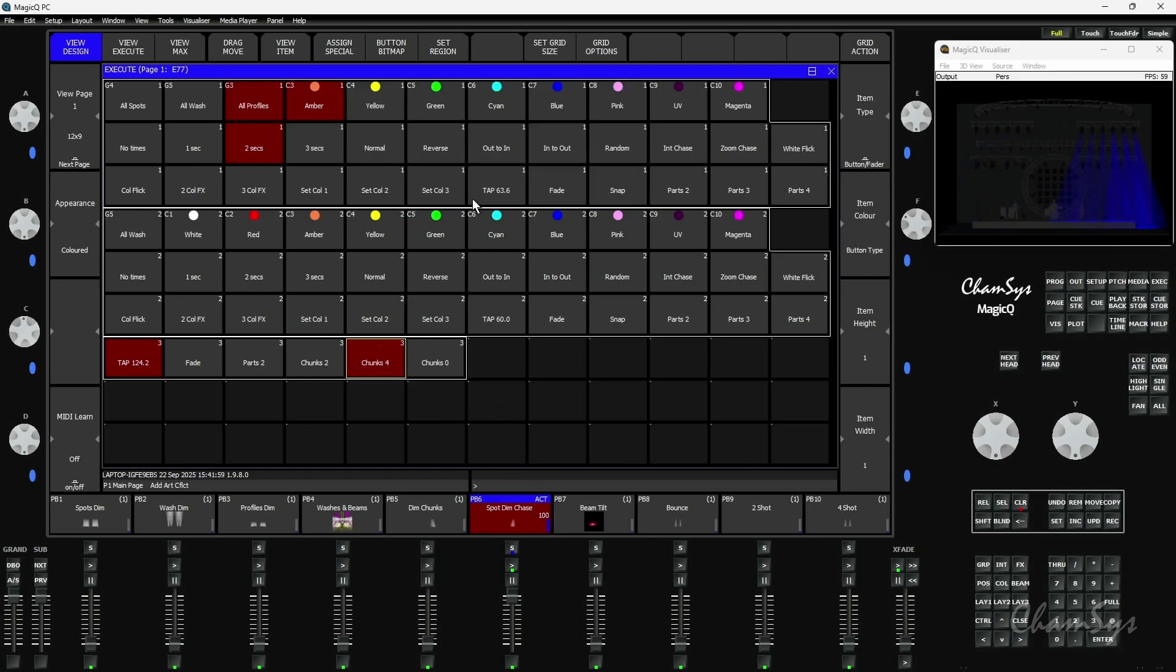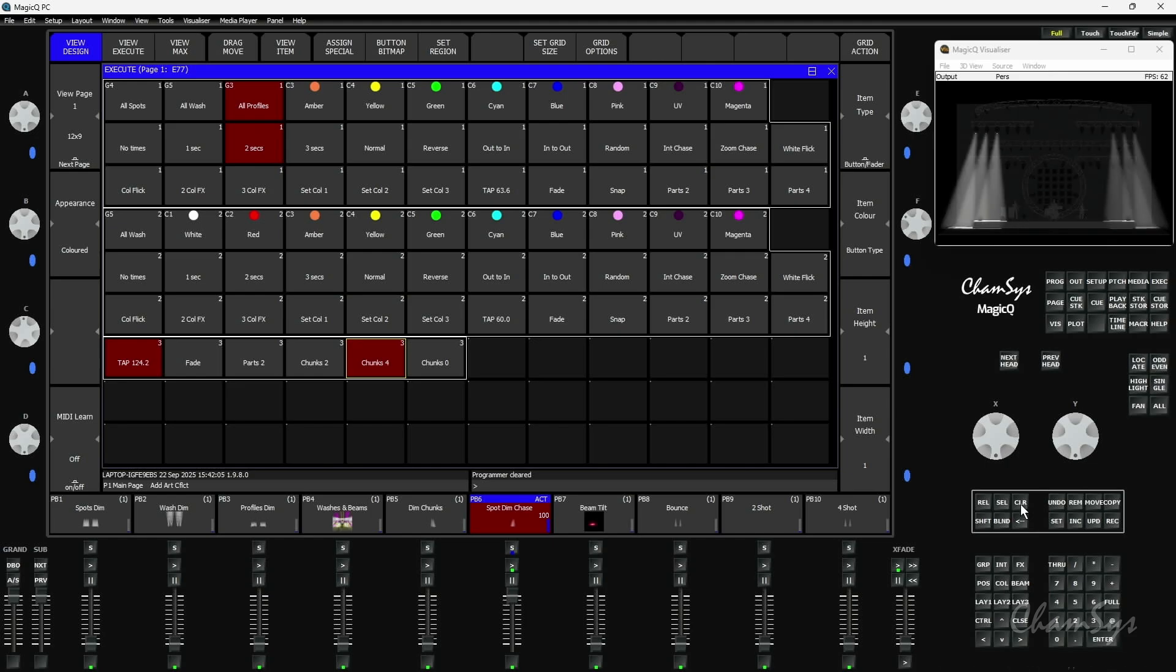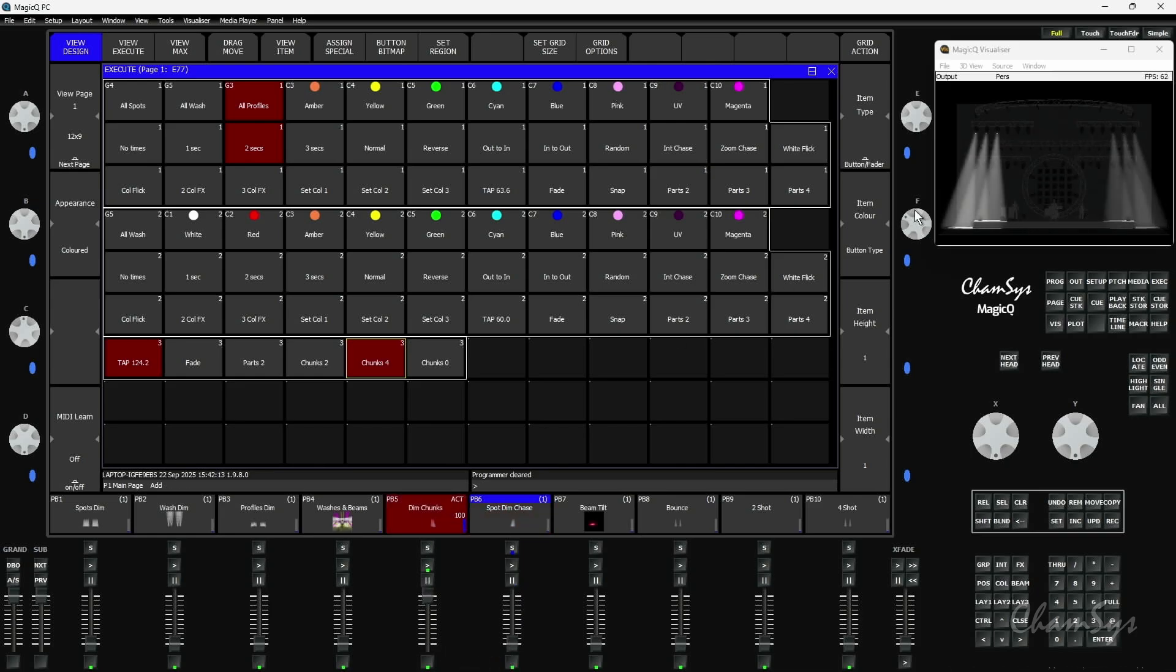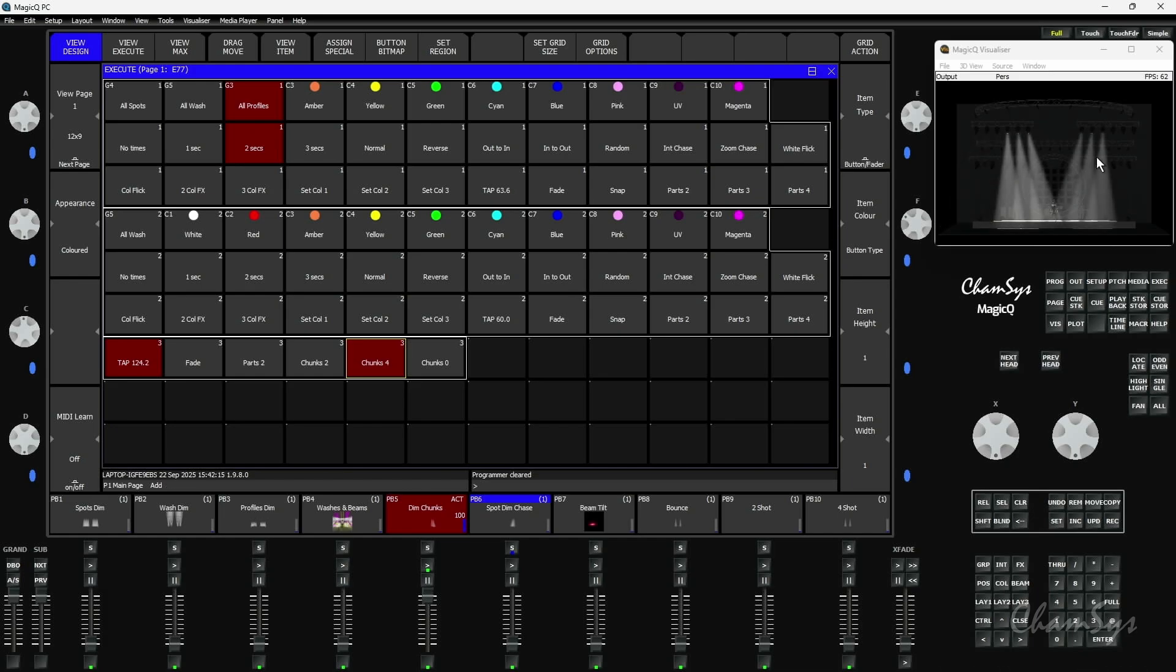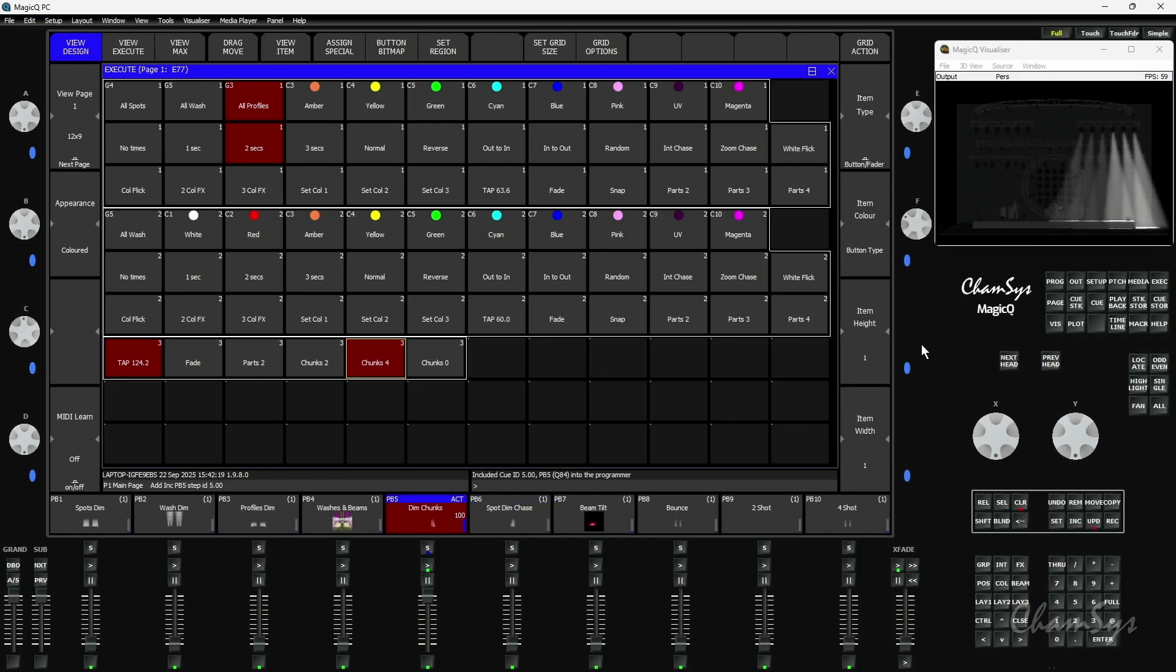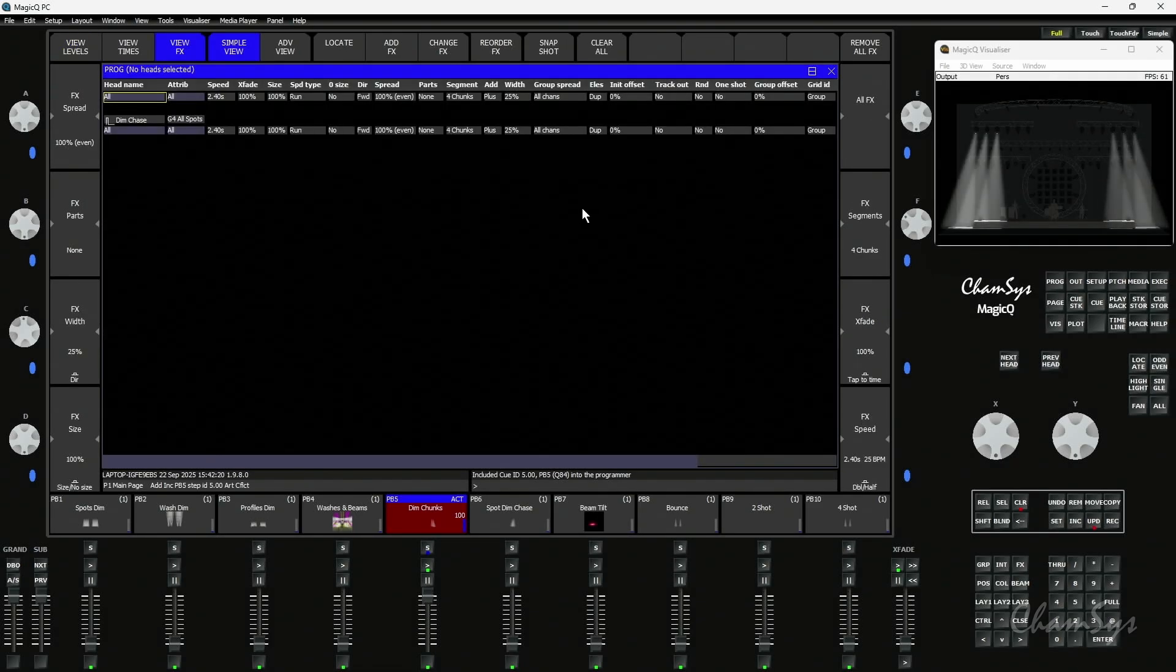If you've not heard of chunks before, another way of sub-selecting was added in our previous 197 release, so do check out the video on that. But we've further added support for chunks with effects. If I go and run this effect here which is just a simple dimmer effect, you can see it's running in 4 chunks. Now if I include the effect into the programmer so you can see how it's programmed, it's just a simple dimmer effect.